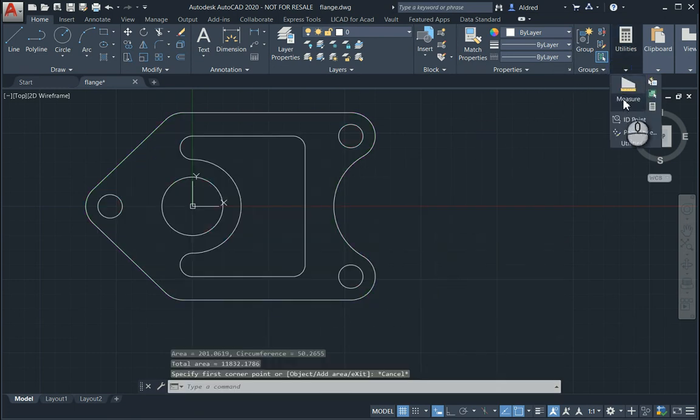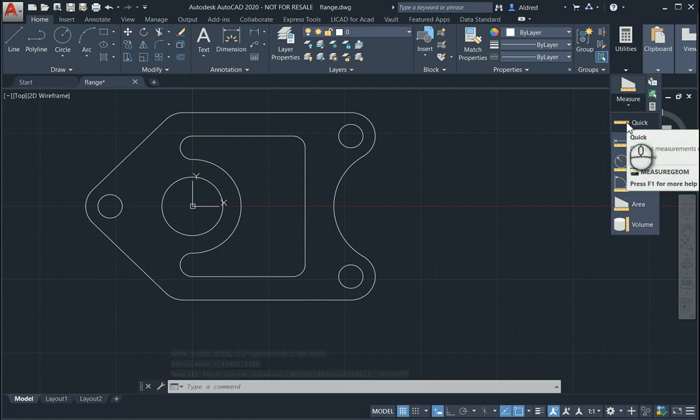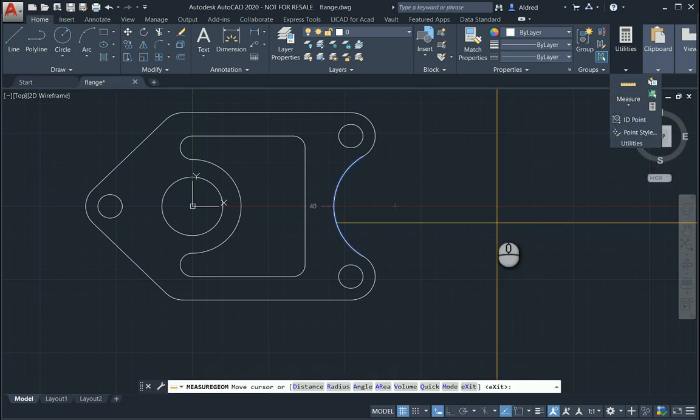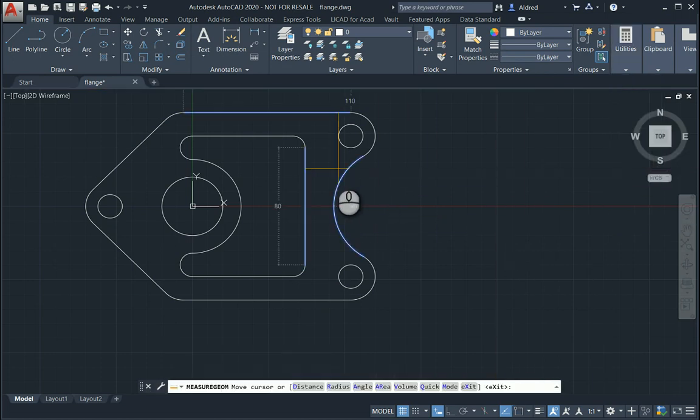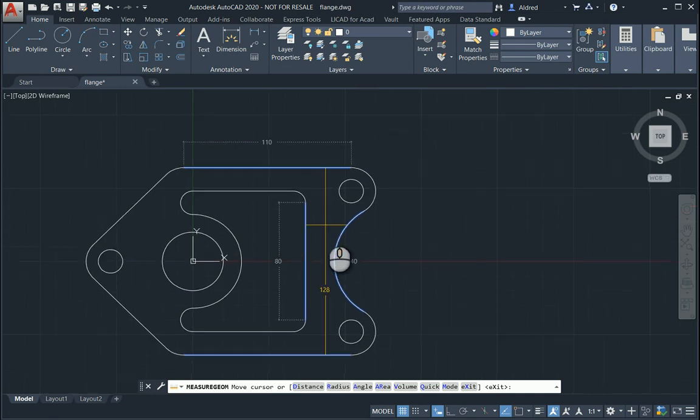If I select quick measurement, what it will do is, whatever those orange vertical and horizontal lines touch, will basically show me the measurement of that. So the line on the left is 80, the arc on the right is 40, and it's 128 from the top to the bottom, plus the line that it's selecting at the top.